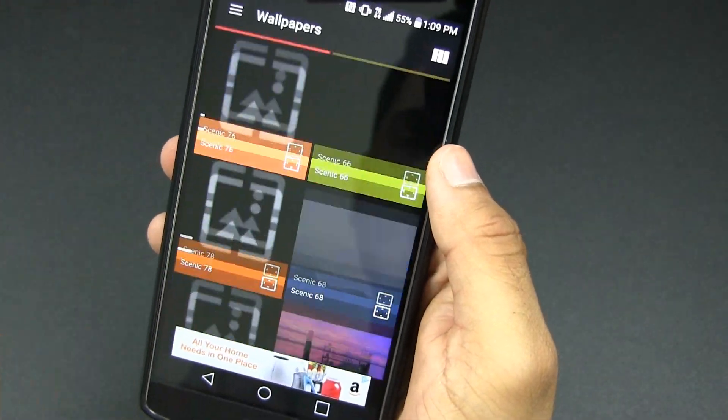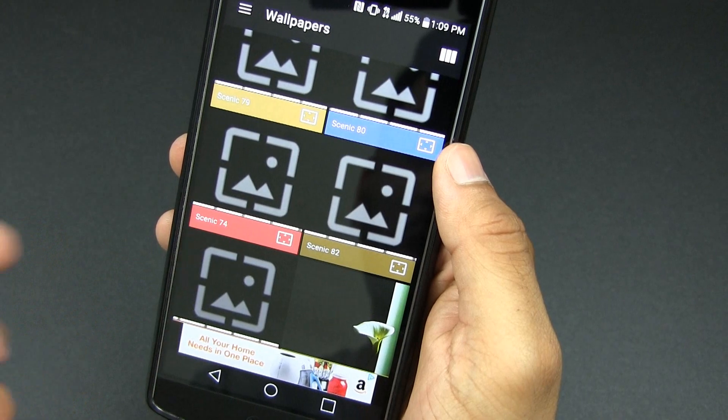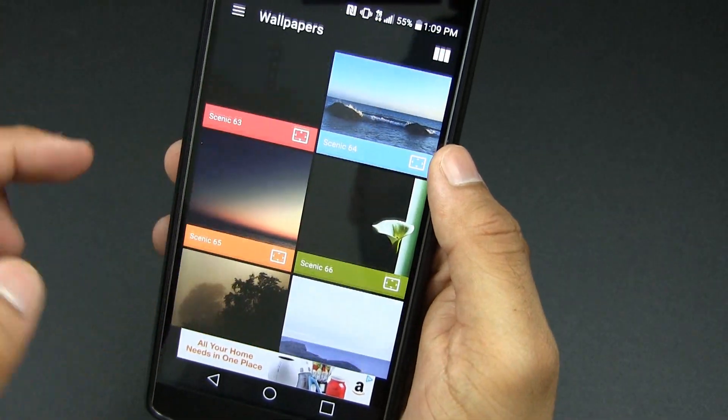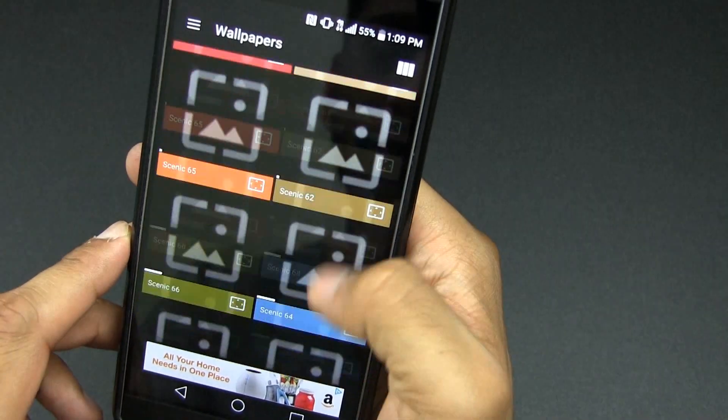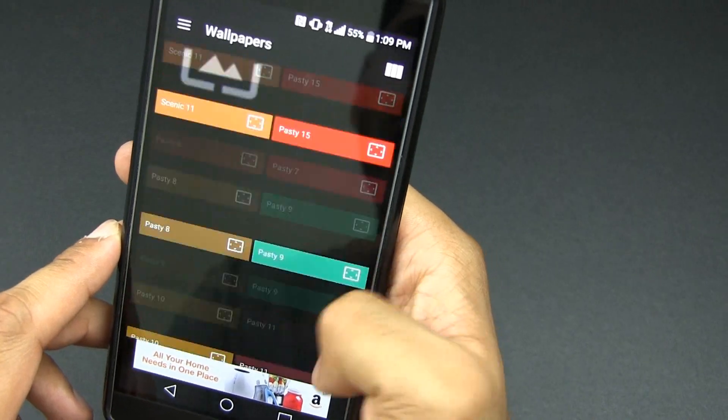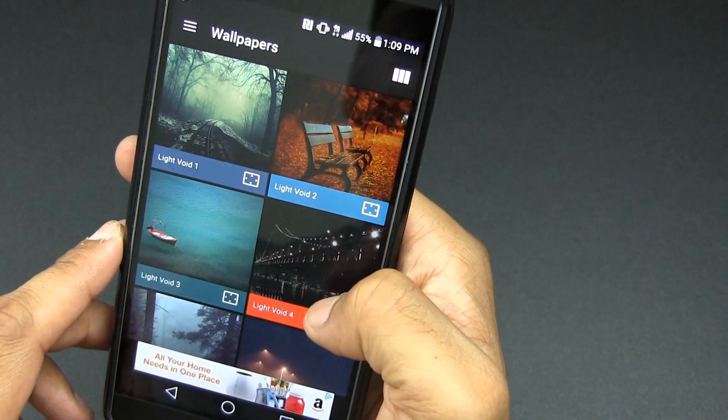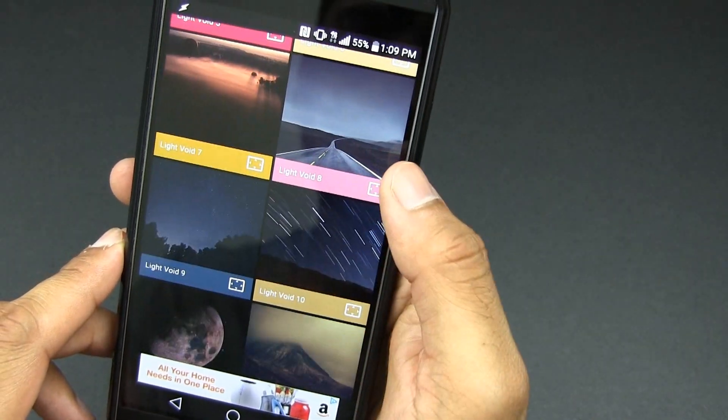We can scroll up. You guys get the idea. There are a lot of wallpapers, all HD, all super crisp and clear. I'm sure you're going to find one that you really do love. So we can go all the way up to the top for some of my more favorite ones and we can apply a new one.